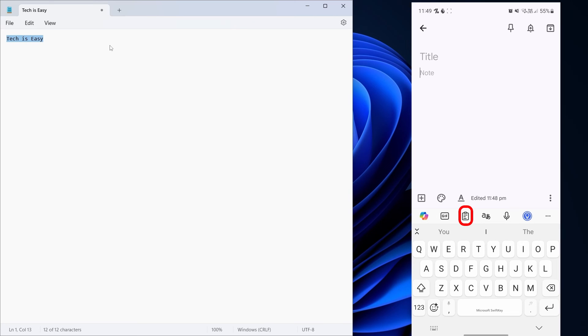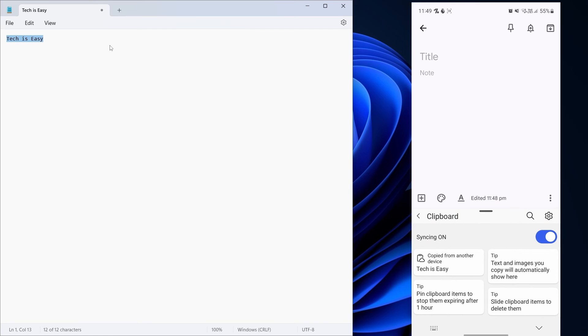And on my phone, I'll just click on Clipboard. That's this option. And as you can see, Tech is Easy has come here and on top it's written, copied from another device.